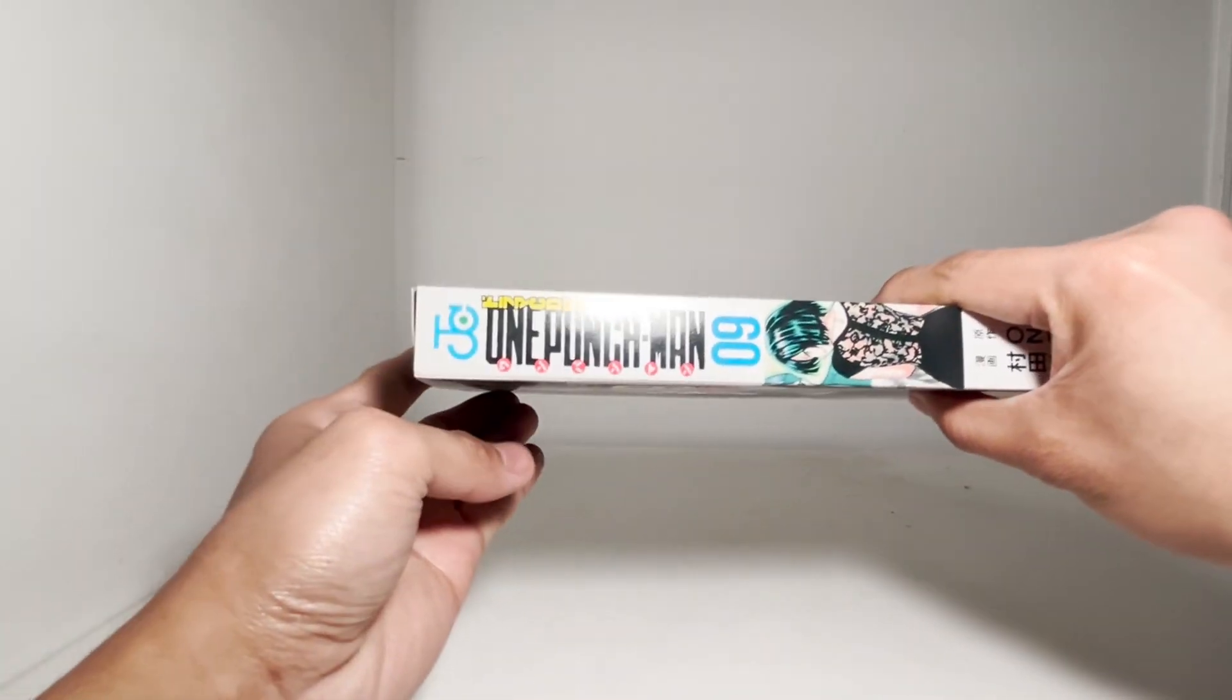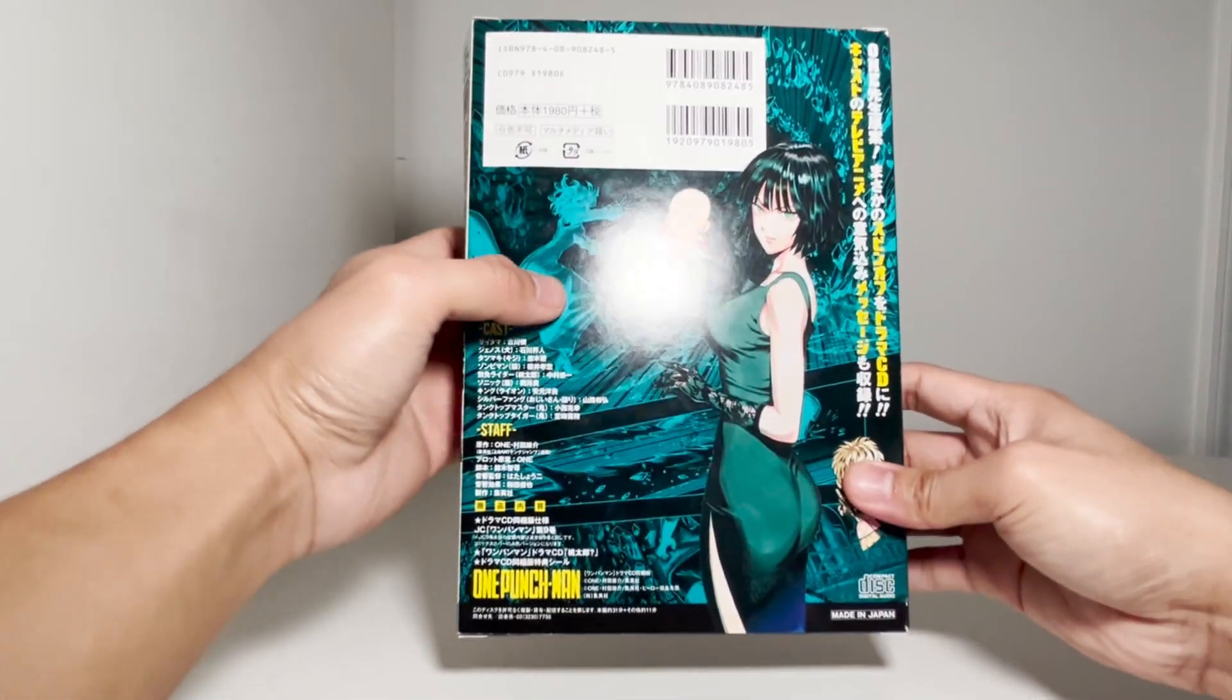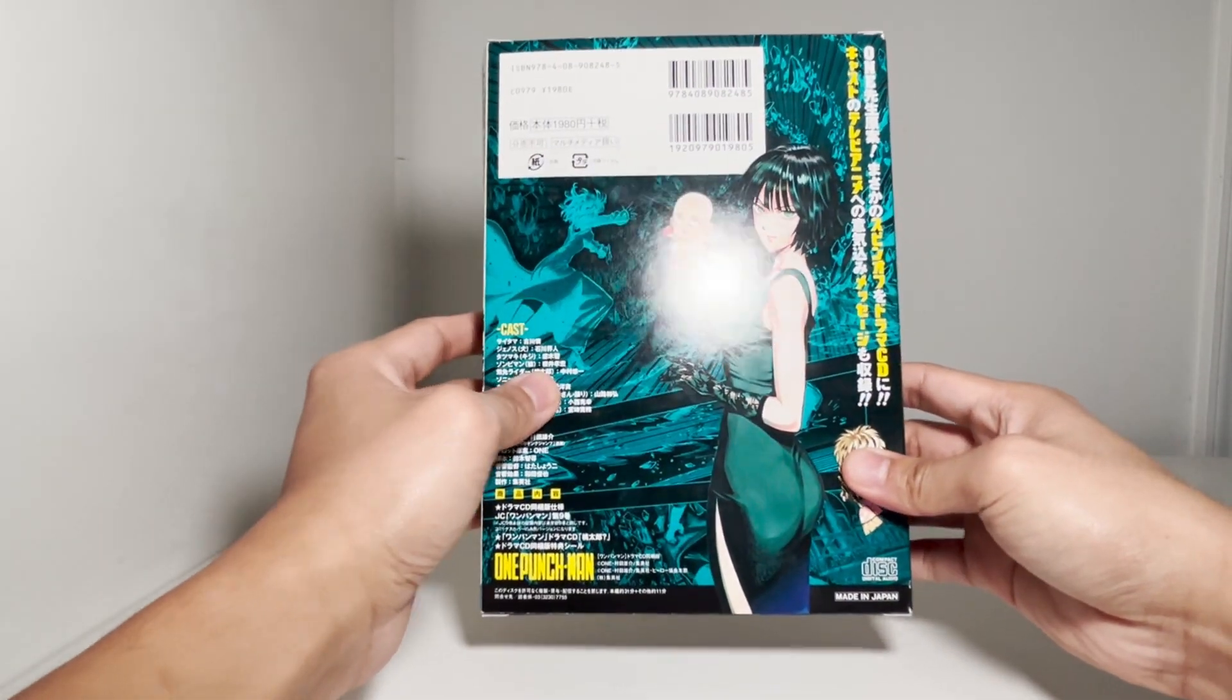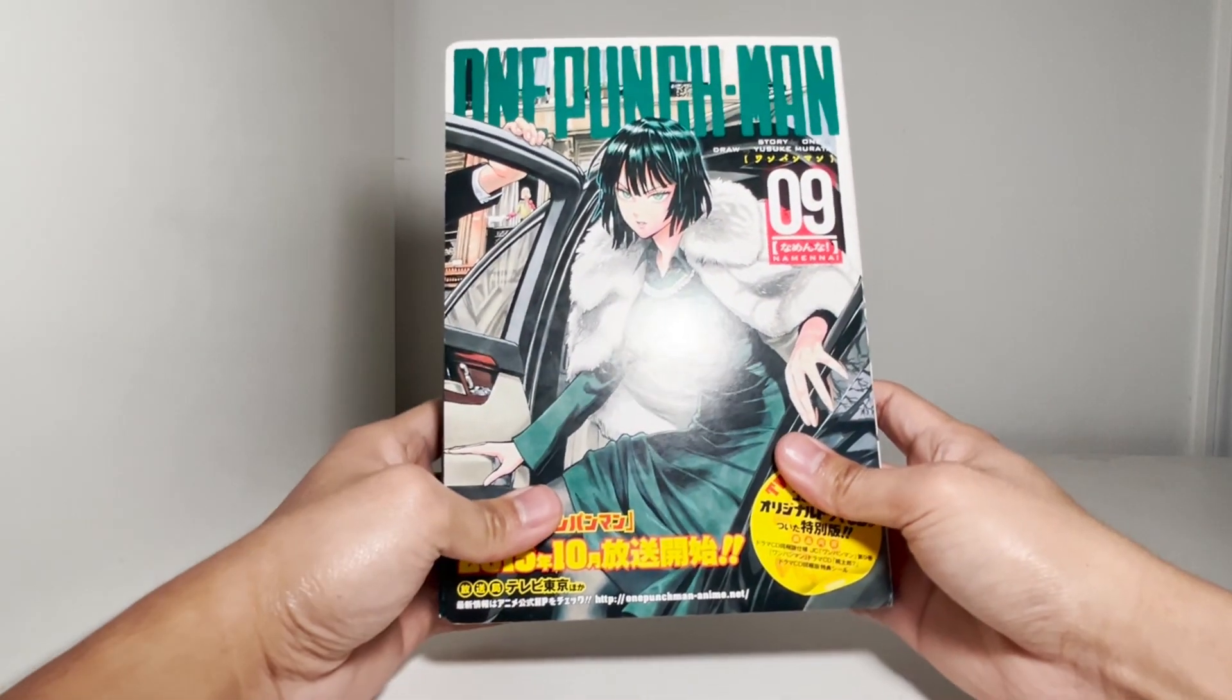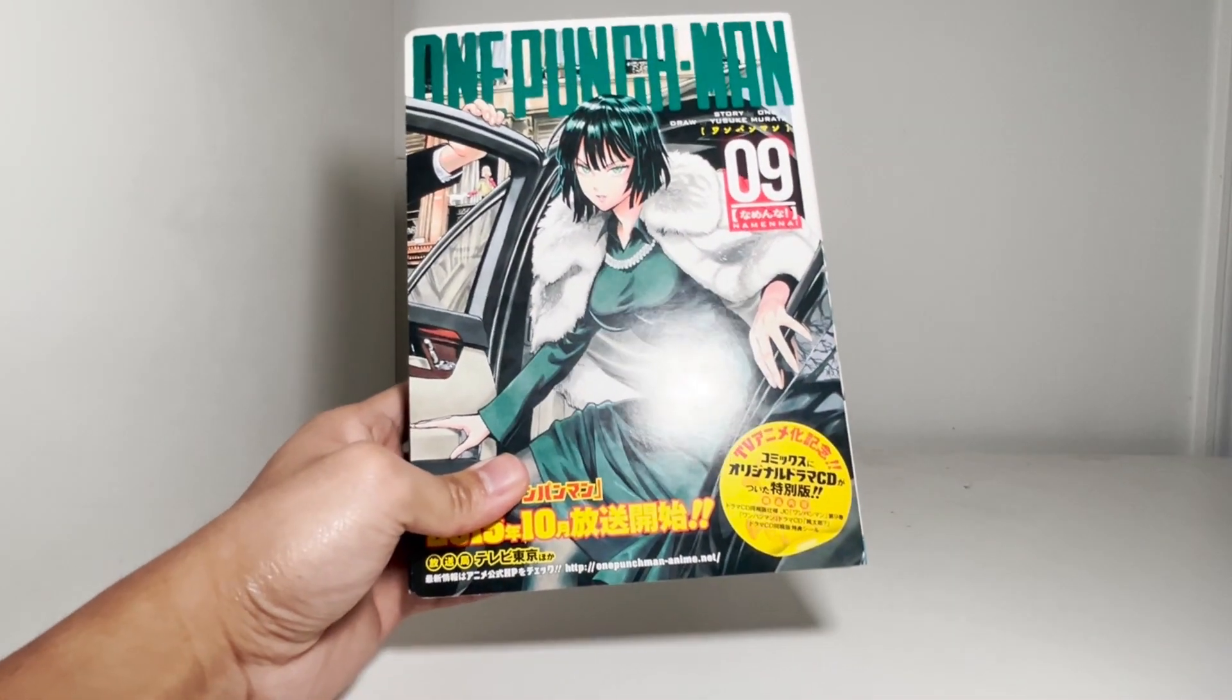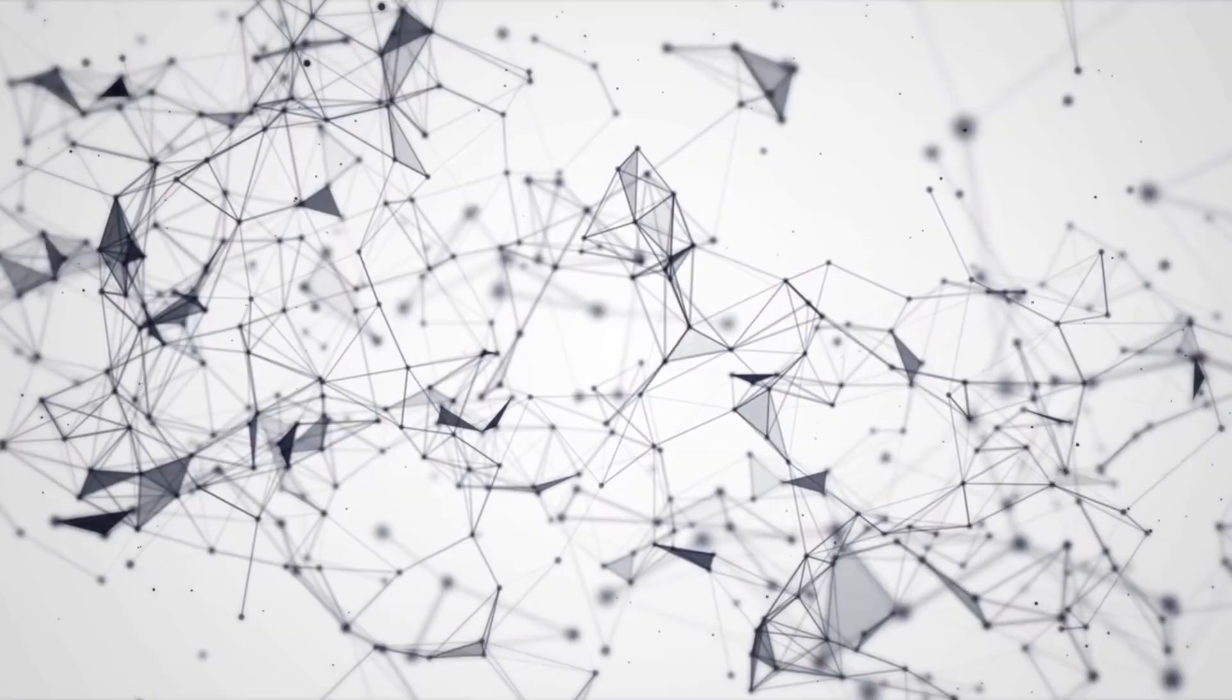So what are your thoughts? Do you find these single volume box sets interesting? Would you get one yourself? Thanks for watching, and I'll see you in the next one.